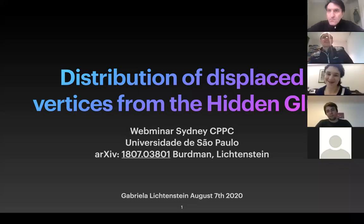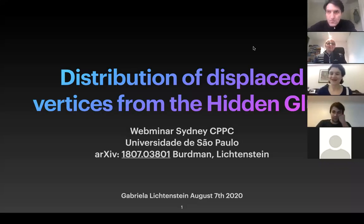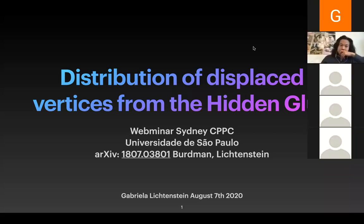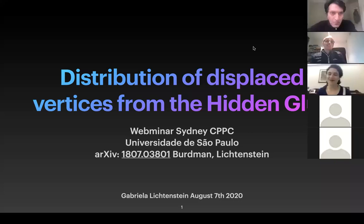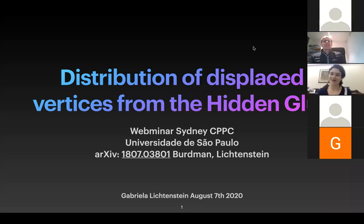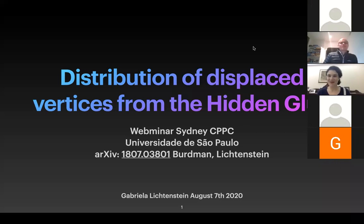Gabriela Wiener-Richtenstein did her PhD in Brazil at São Paulo, working with Gustavo Bergman as her advisor. She will be telling us about the distribution of displaced vertices from the hidden glue. She will be joining UNSW as soon as the borders open again. Please welcome, Gabriela.